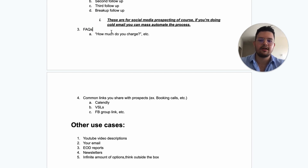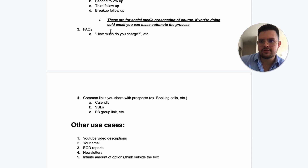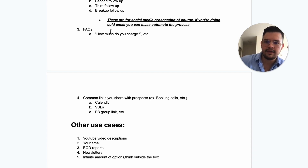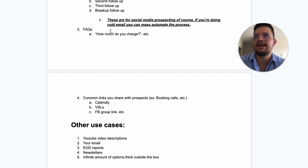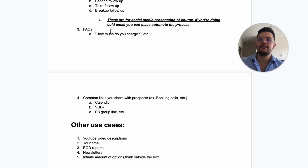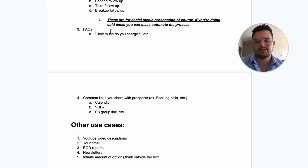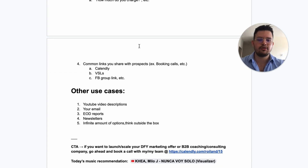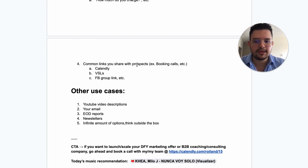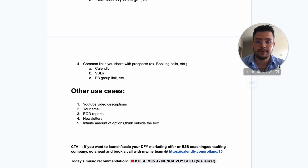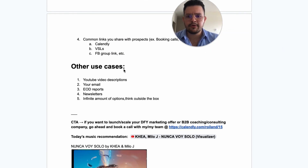Another thing you can automate is frequently asked questions. If people keep asking 'how much do you charge,' you can add a shortcut like 'charge1' that replies something like 'We have different price points ranging from $1K to $10K — it honestly depends on what you're looking for, so how about we talk more in depth sometime this week?' You can also automate shortcuts for common links like your calendar link, VSLs, or Facebook group.